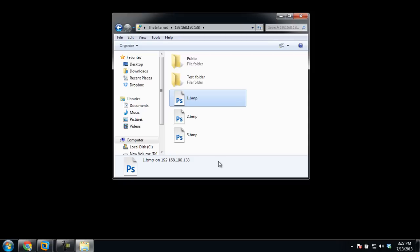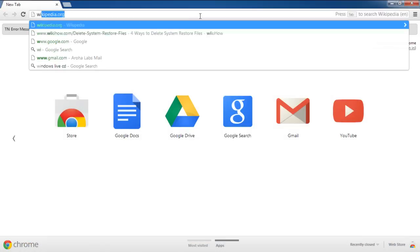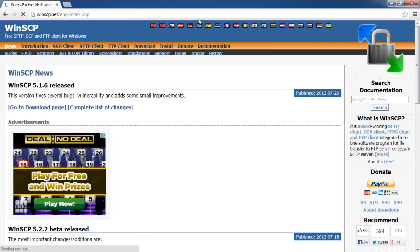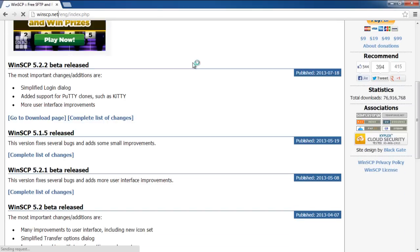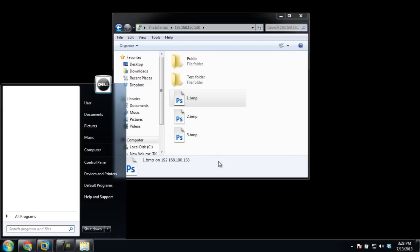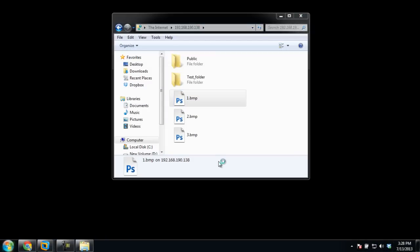You can also download FTP contents with a third-party FTP client application. For the purpose of this tutorial, we will use the WinSCP application. You can download WinSCP by going to WinSCP.net and downloading the installation package from the download page. Once you have the application, go to the start menu, type WinSCP in the search bar, and then hit Enter.